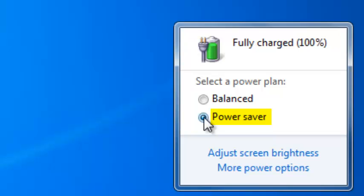This just means that your computer is saving power by reducing system performance and screen brightness. This plan can help laptop users get the most from a single battery charge.